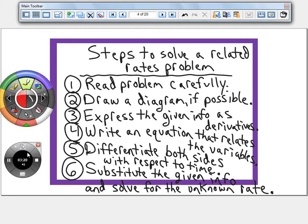One common mistake is that people plug in all the given information way too early. You want to make sure you differentiate first, then plug in the information that only applies at certain instances or certain times.